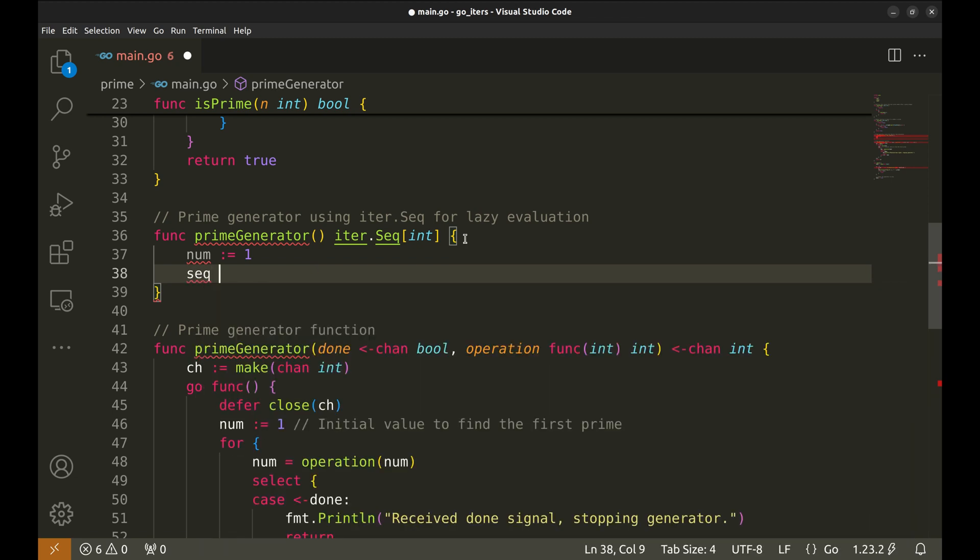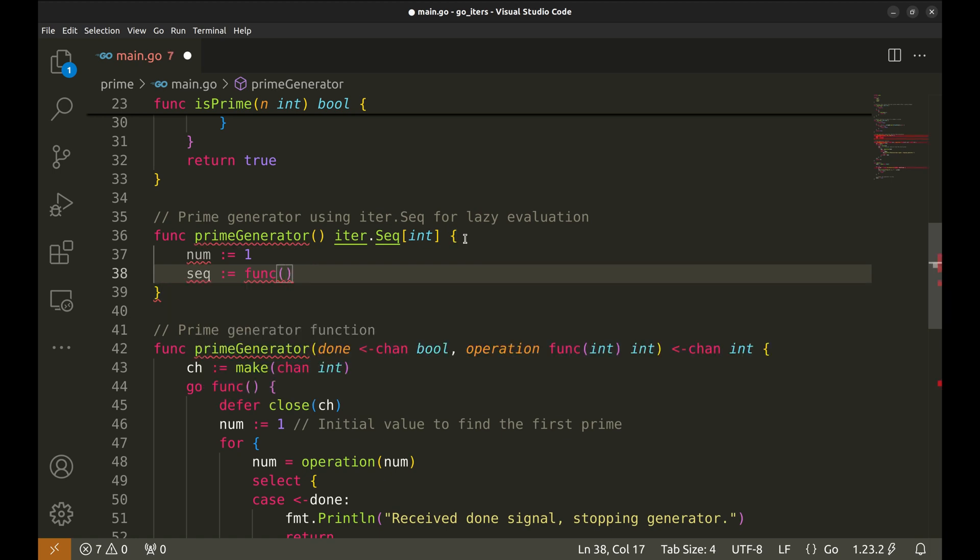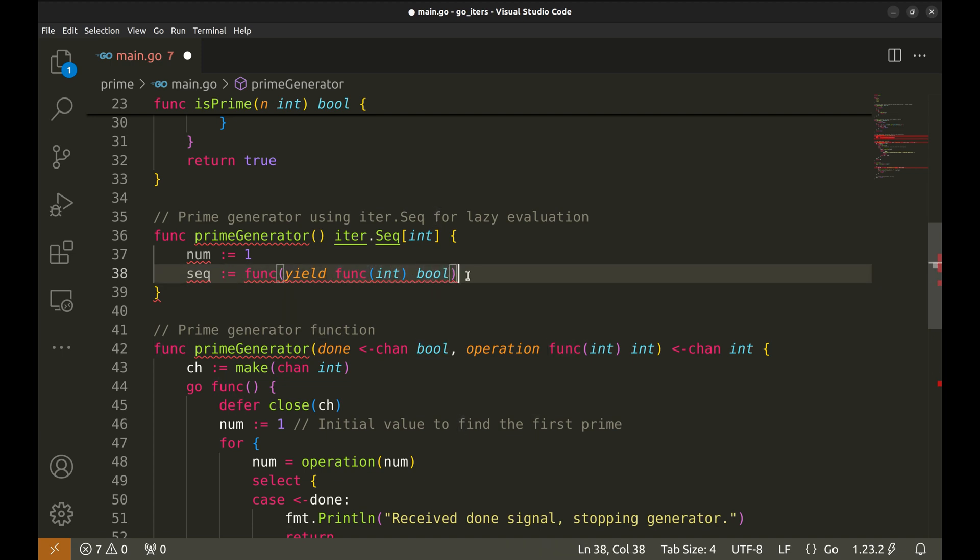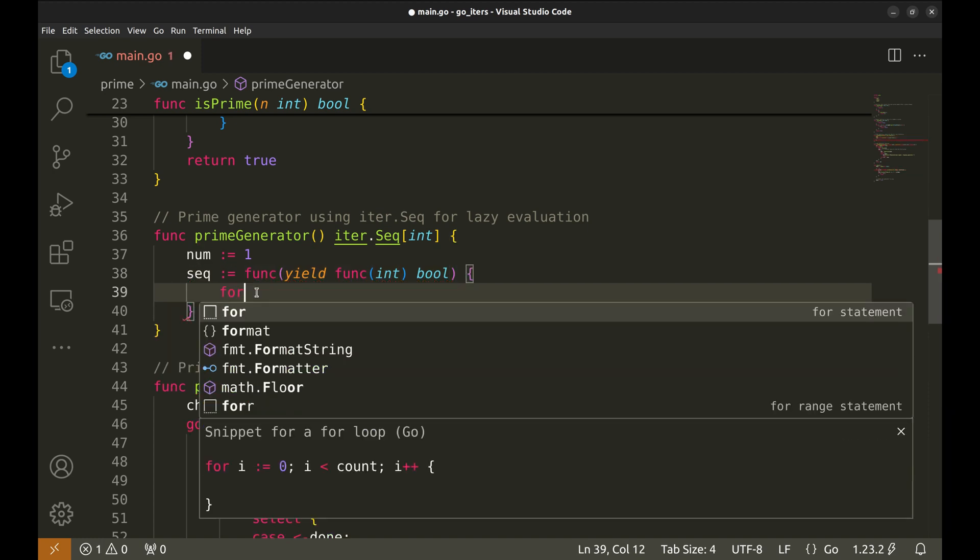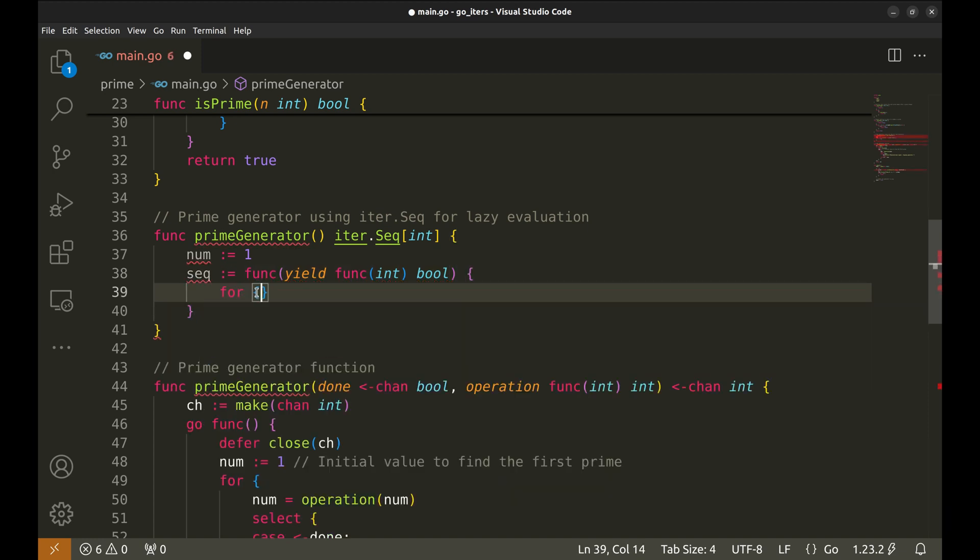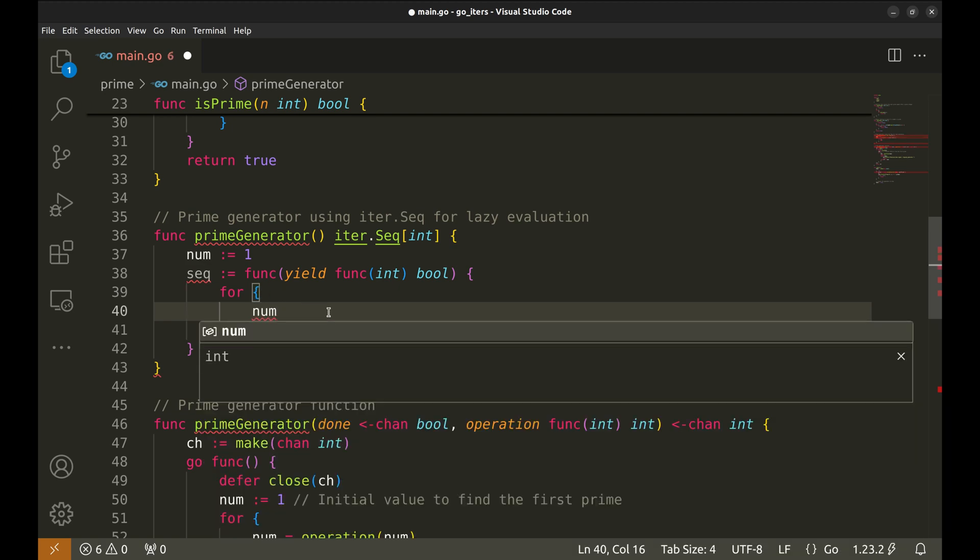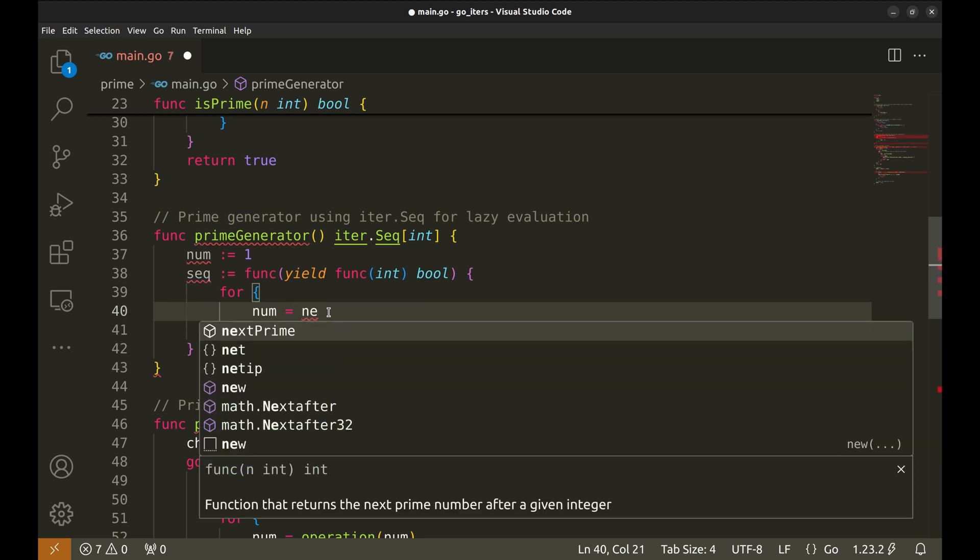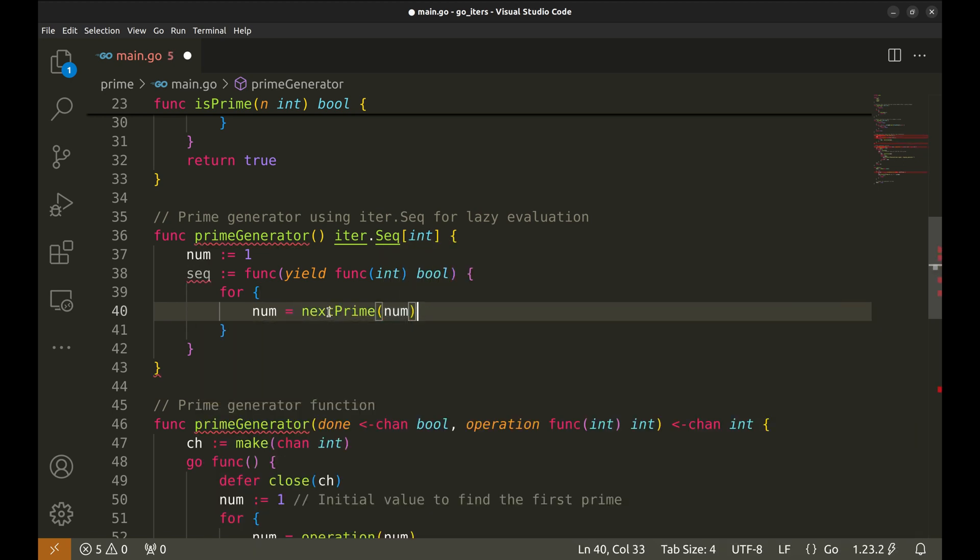Next, we define an inner function, seq, which takes a yield function as its argument. The yield function will allow us to return prime numbers one by one. It also returns a boolean to control the flow of the loop. We start an infinite for loop. This loop will continuously look for the next prime number. Here, we call a next prime function, which takes the current number num and finds the next prime number greater than it. This new prime number is then assigned back to num.